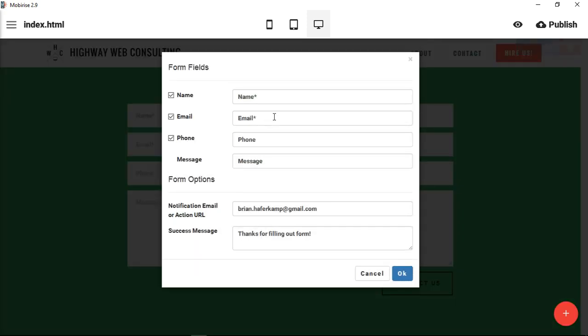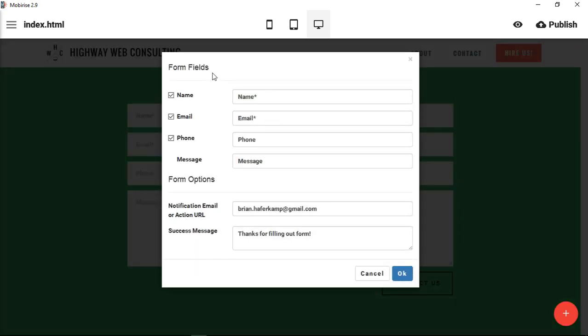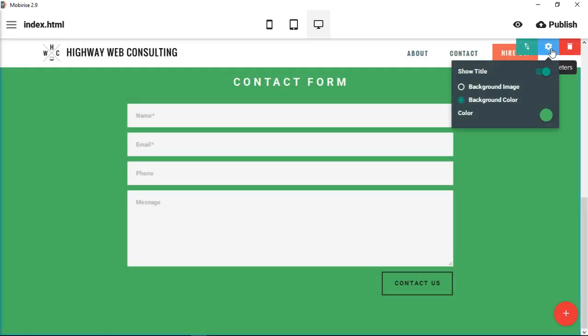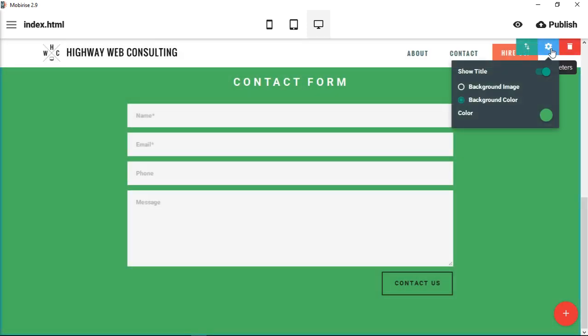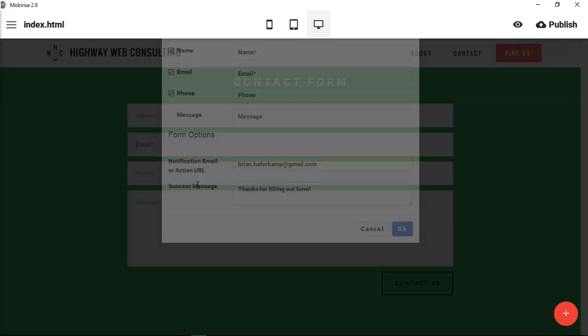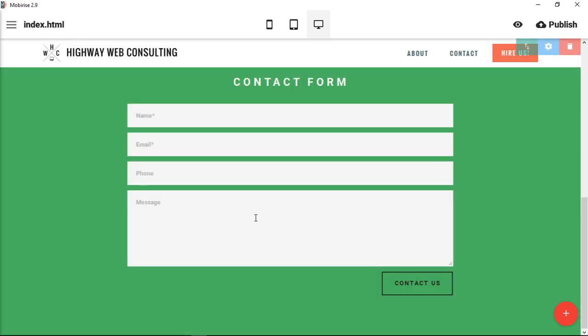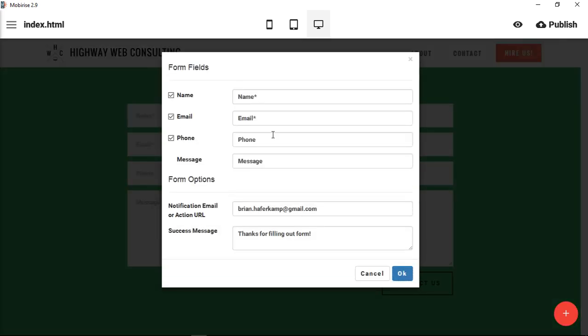You have some options for the form fields. They're not up here in the block parameters. They used to be, but they've recently moved them in MobiRise, so that when you click on a field, it doesn't matter what field you click on, you can choose to show or hide the name, email, phone. Message is just there.